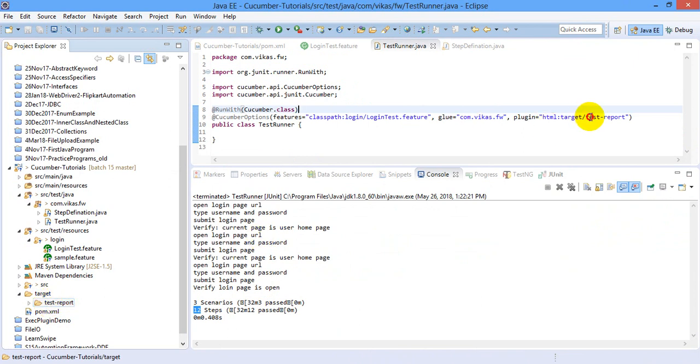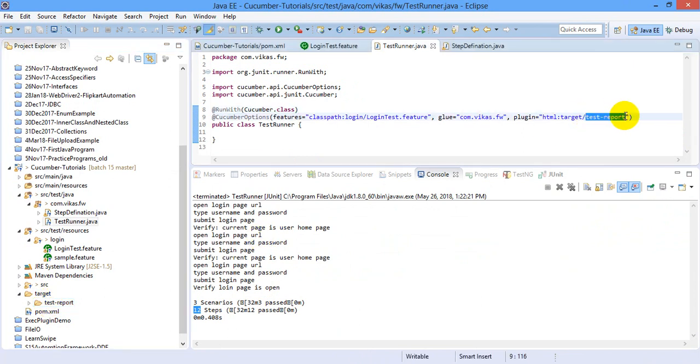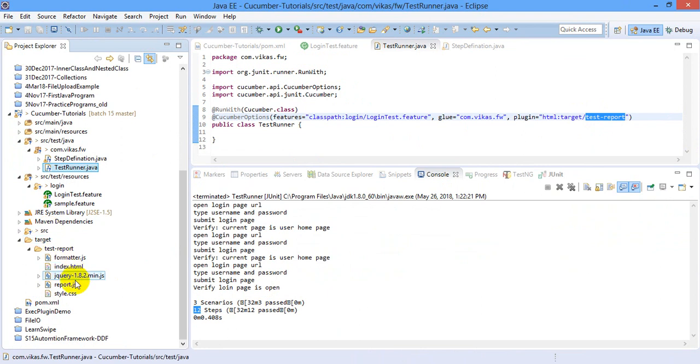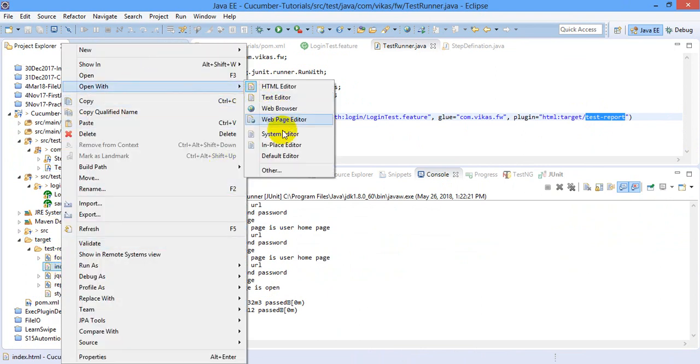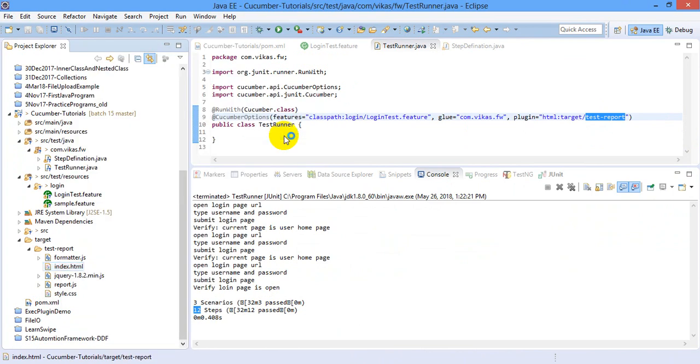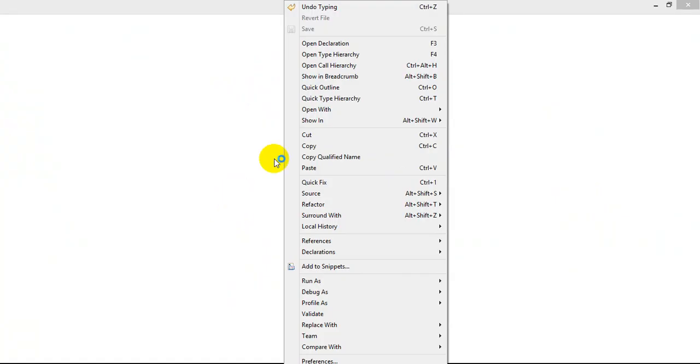Because this is the path that we have given. So in test report folder, you will see index.html file. I will open that with a system editor.